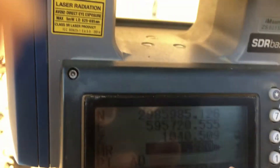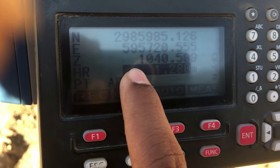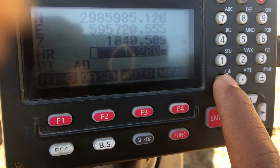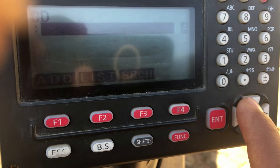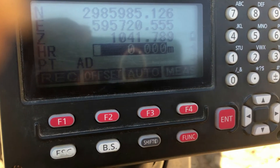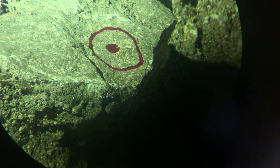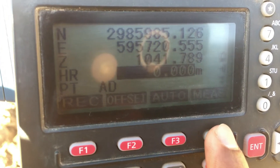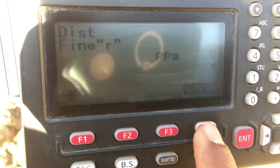Now in the observation we have to change the height of reflector, because we are finding the coordinate of a stone and the height of reflector should be zero. After making the height of reflector zero, let's target that point. After targeting the point, focus the crosshair on it.